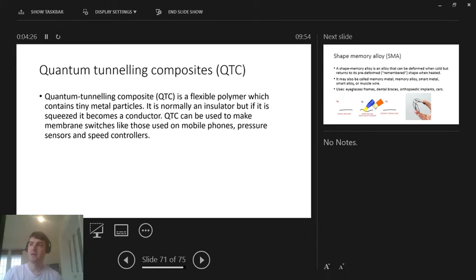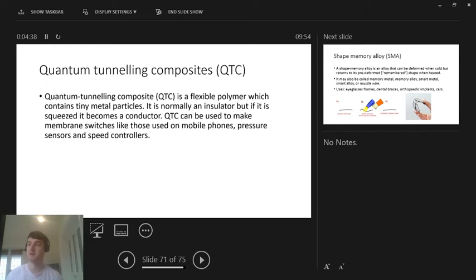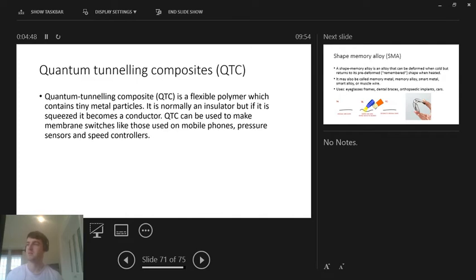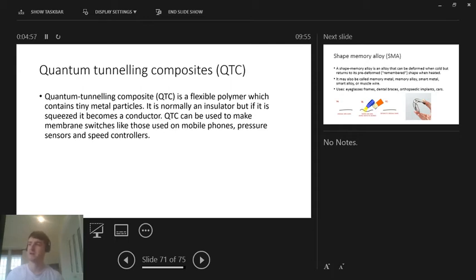The next one, again, we don't need to understand this. It's ridiculously complicated. I watched a few YouTube videos on it and it's way beyond my capacity and understanding, but we just need to be a little bit familiar with what it is. So it's Quantum Tunneling Composites, and it's abbreviated to QTC. Quantum Tunneling Composites is a flexible polymer which contains tiny metal particles.